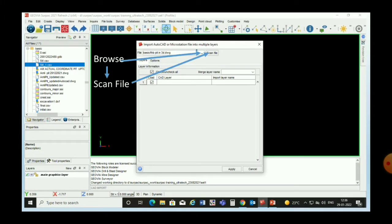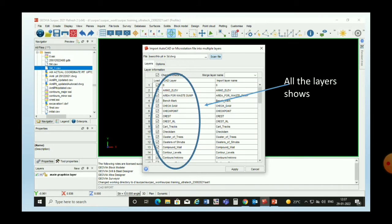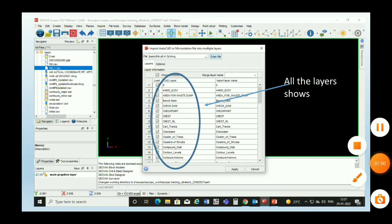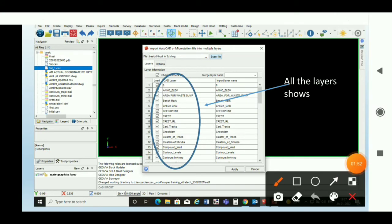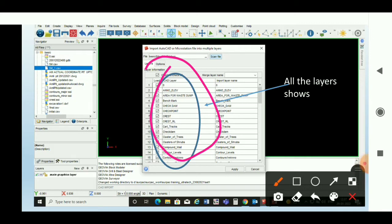We go to AutoCAD or MicroStation file into multiple layers. A dialog box will open. We browse for our file from the folder, then click on Scan File. A dialog box will open showing all the layers of the AutoCAD DWG file.